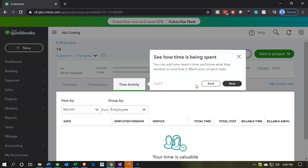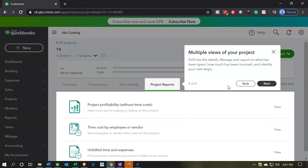We'll take a look at more of this as we go through the practice problem. See how time is being spent. You can add your team's time, so you can track time through the project as well. There's a lot of detail within the projects that you can track your information with multiple views of your project.